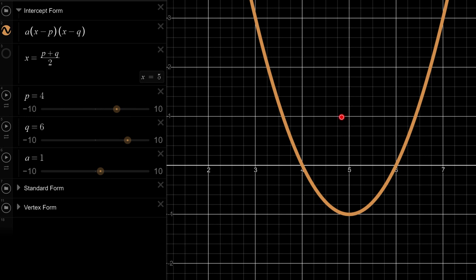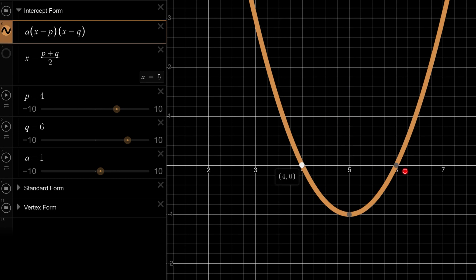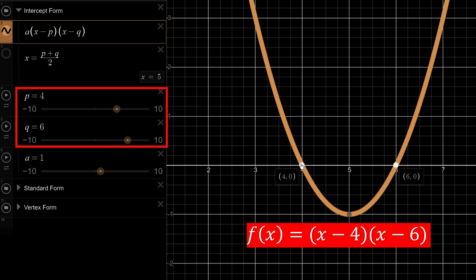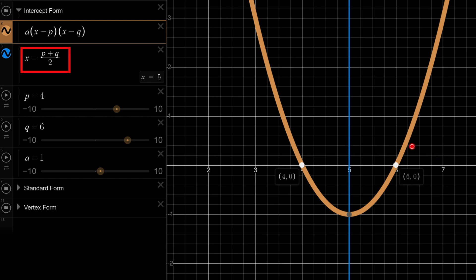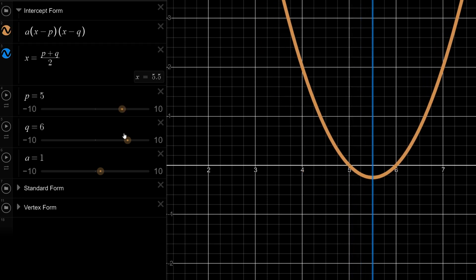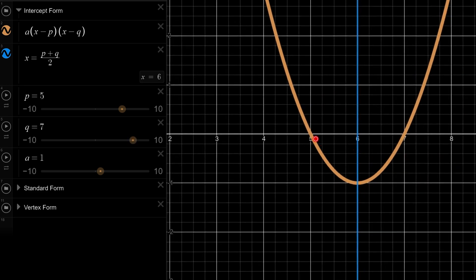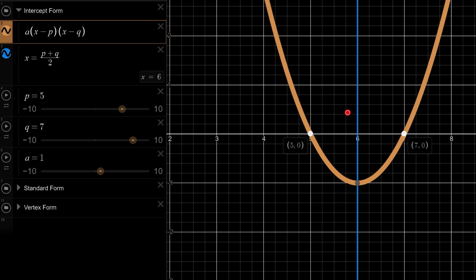Now let's study the quadratic curve in intercept form. Intercept form tells us where the curve intersects the x-axis. When p = 4 and q = 6, the curve intersects the x-axis at points 4 and 6. The axis of symmetry is always the midpoint of the two intercepts — so with 4 and 6, the midpoint is 5. If the roots shift to 5 and 7, the axis of symmetry becomes the midpoint of 5 and 7, which is 6.